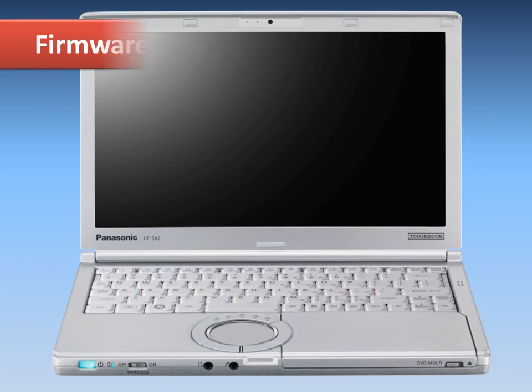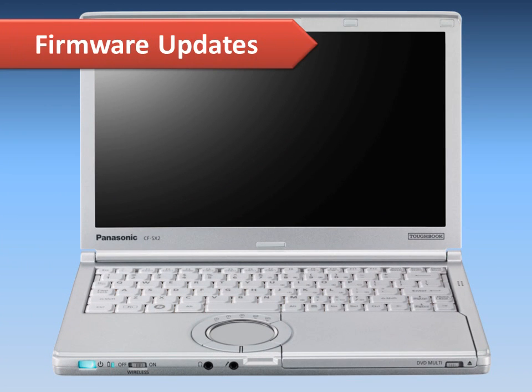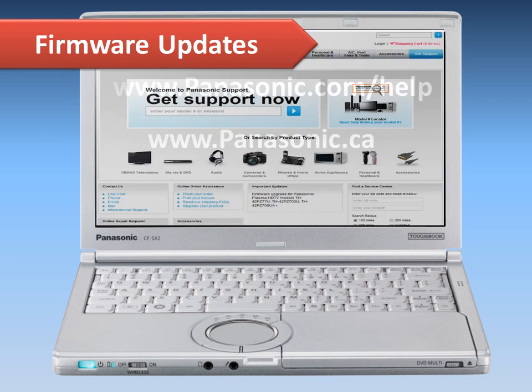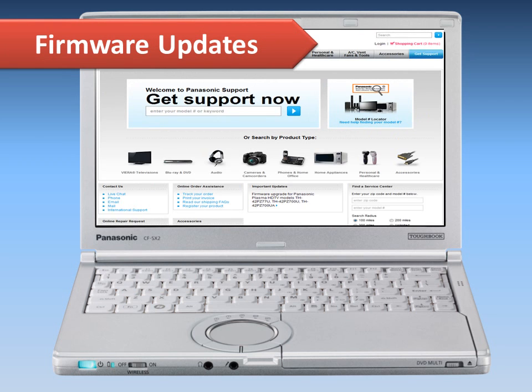If the player is not directly connected to the internet, you can use your computer to download the latest firmware from the Panasonic support site.